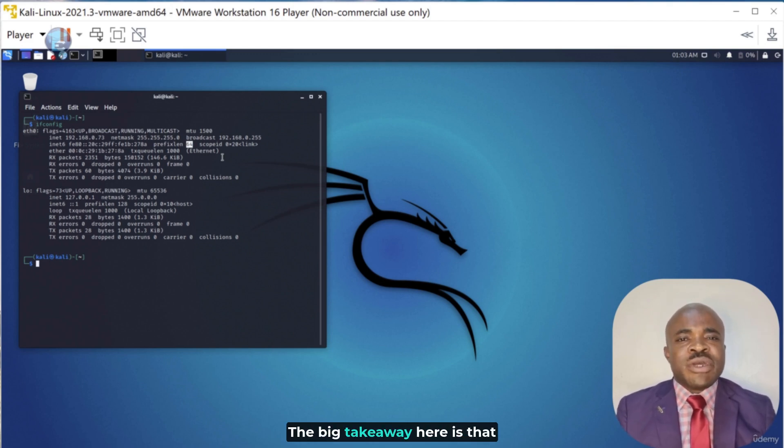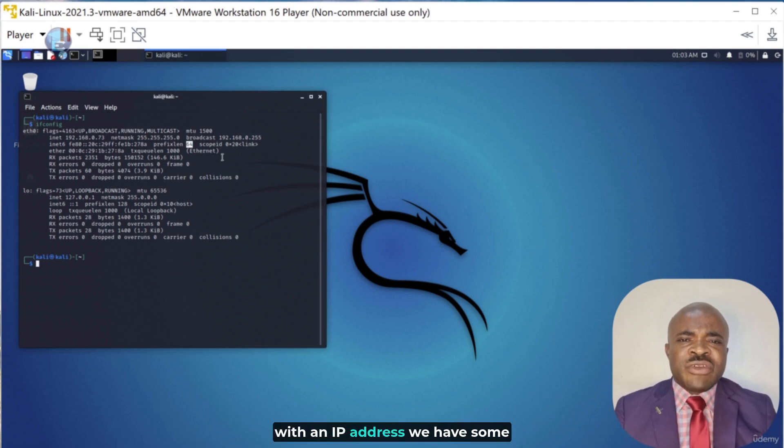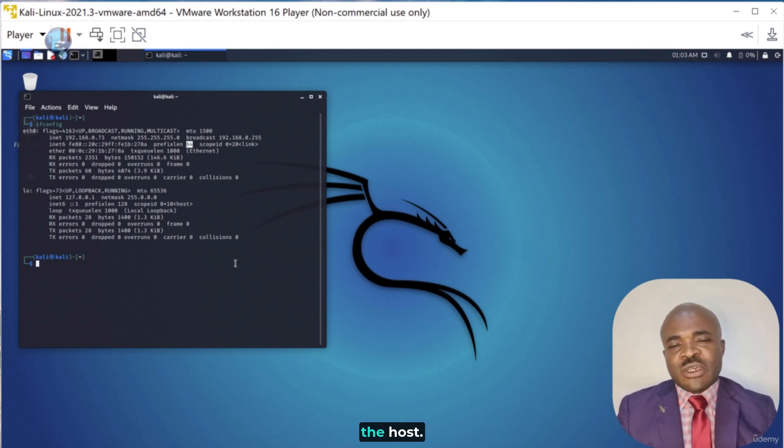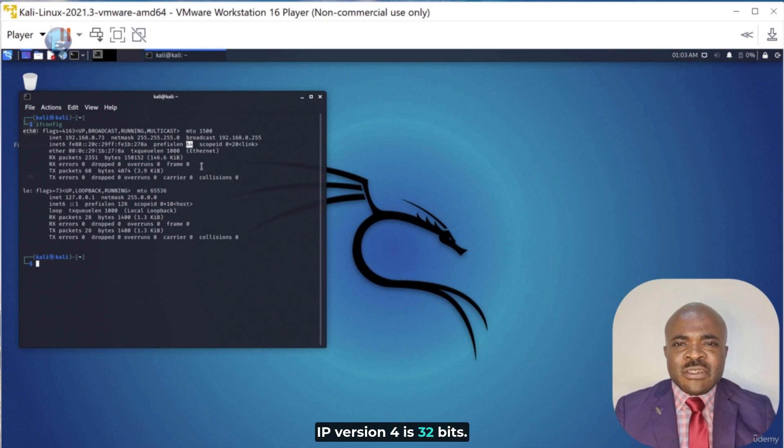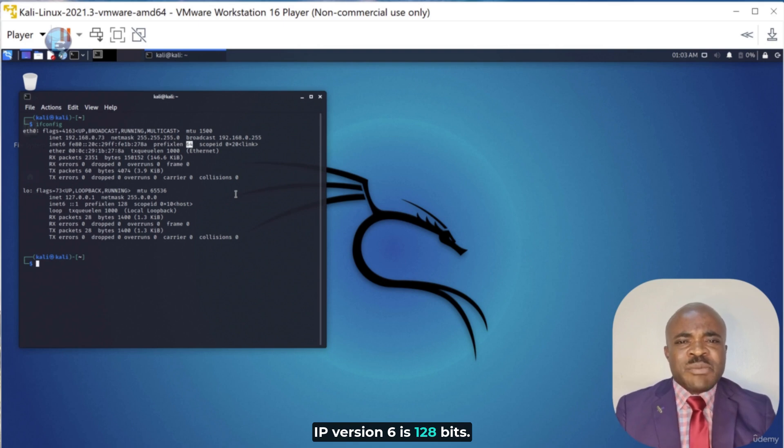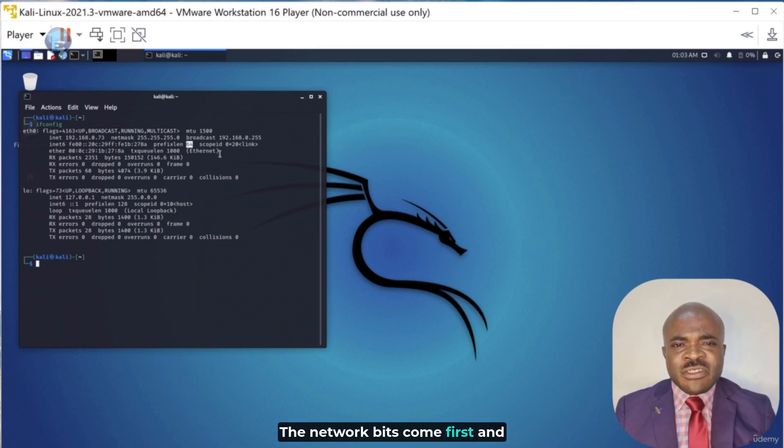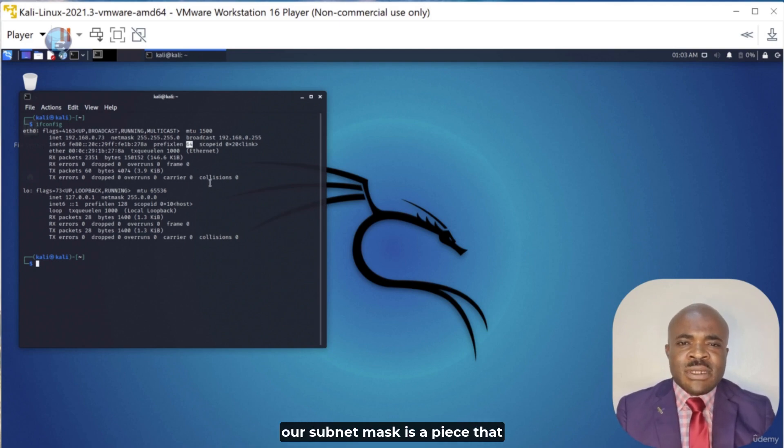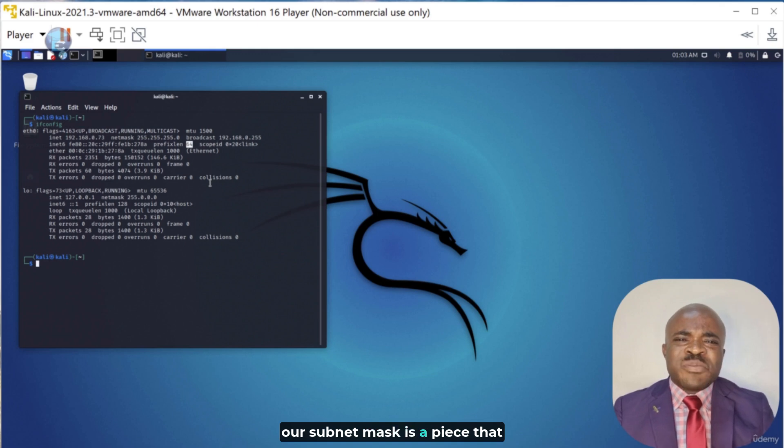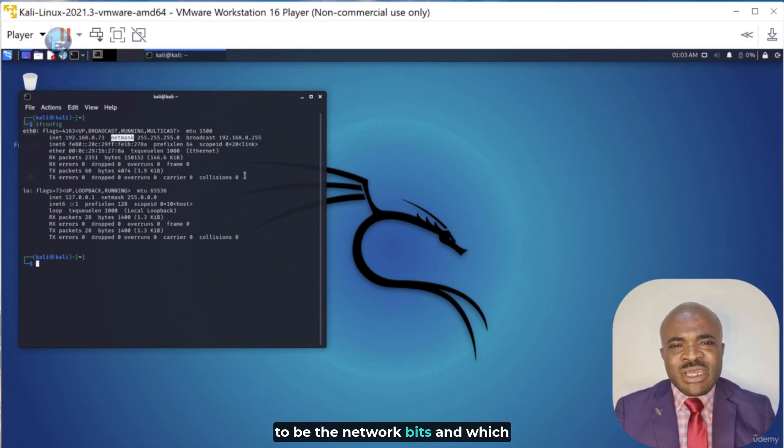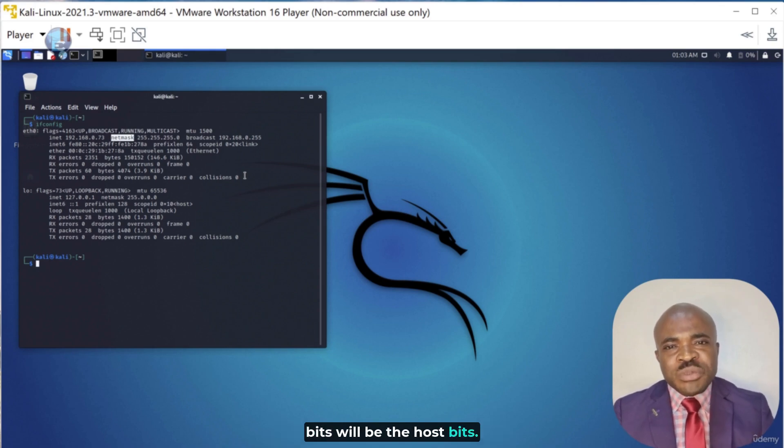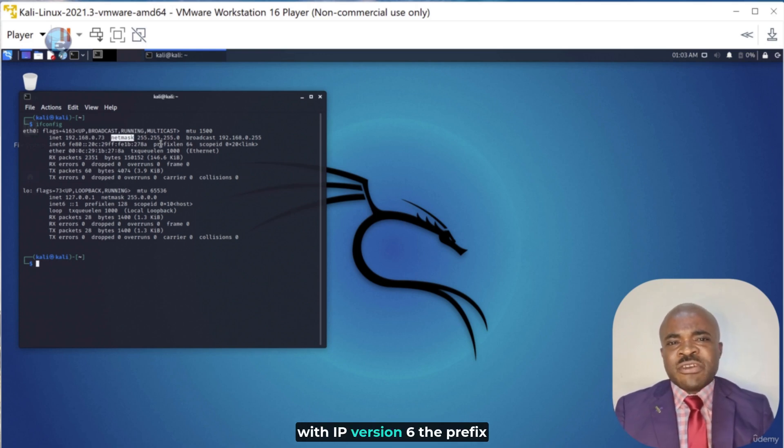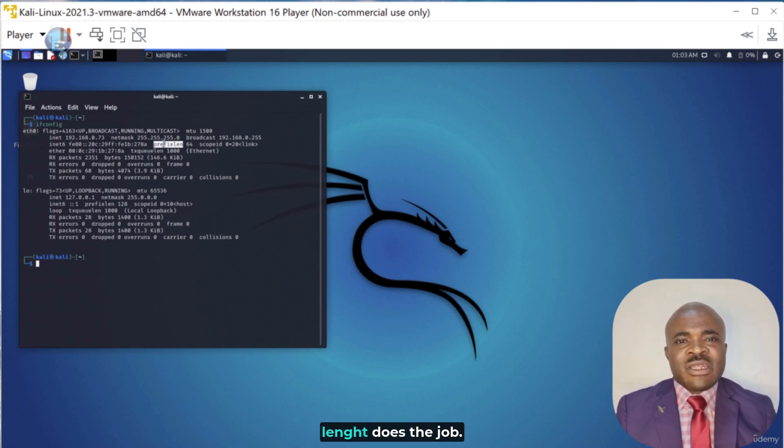The big takeaway here is that with an IP address, we have some bits that represent the network and some bits that represent the host. IPv4 is 32 bits. IPv6 is 128 bits. The network bits come first and the host bits are last. Our subnet mask is a piece that informs us which bits are going to be the network bits and which bits will be the host bits with IPv4. For that mechanism with IPv6, the prefix length does the job.